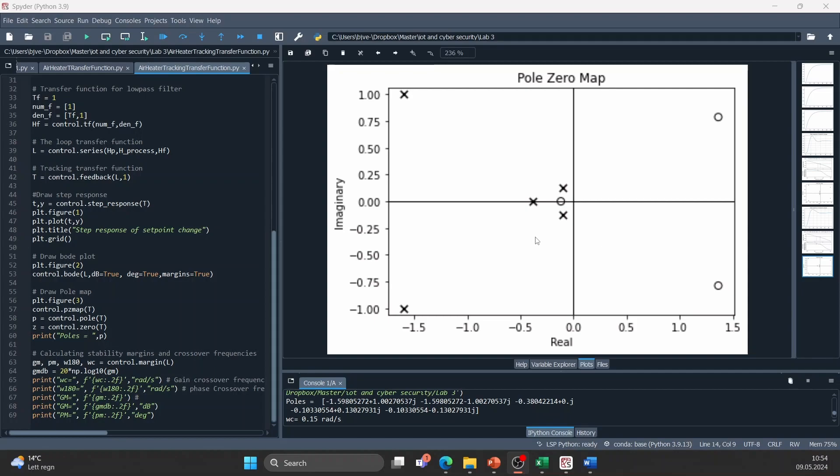The first one is the poles and zeros map and here the poles are represented by this x symbol. The important thing here is that all the poles are on the left side of the plot center. This means that the system is stable. Since they are also using the imaginary axis it means that we have some oscillatory motion and that's confirmed by what we saw.